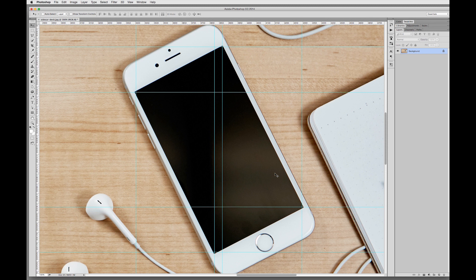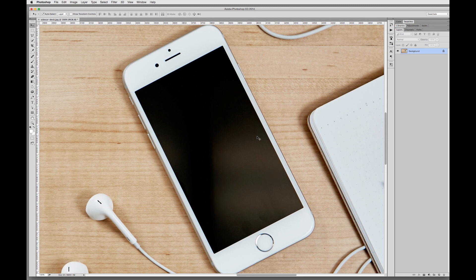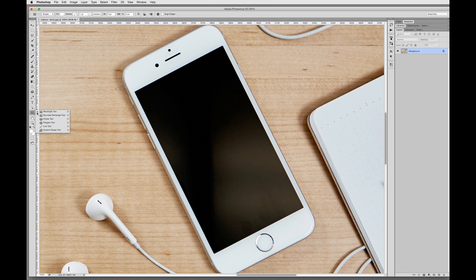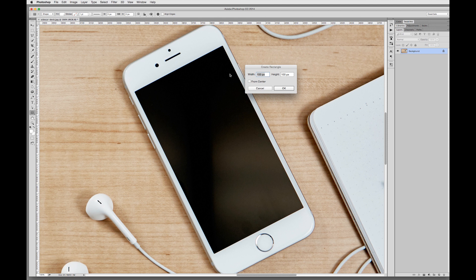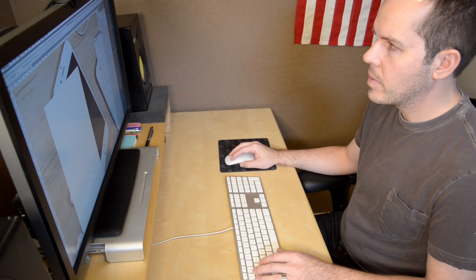We can go ahead and turn those off by hitting Command Semicolon, and we'll get back to those later. So the next step is to create a rectangle using the rectangle tool. I'm going to grab that, click on the canvas, and enter in the screen dimensions. This needs to be the resolution of the device screen. In this case, I'm working with the iPhone 6, which is 750 pixels wide by 1334 pixels high. Hit OK. The color doesn't matter, but I prefer white because it's easier to see against the black screen.